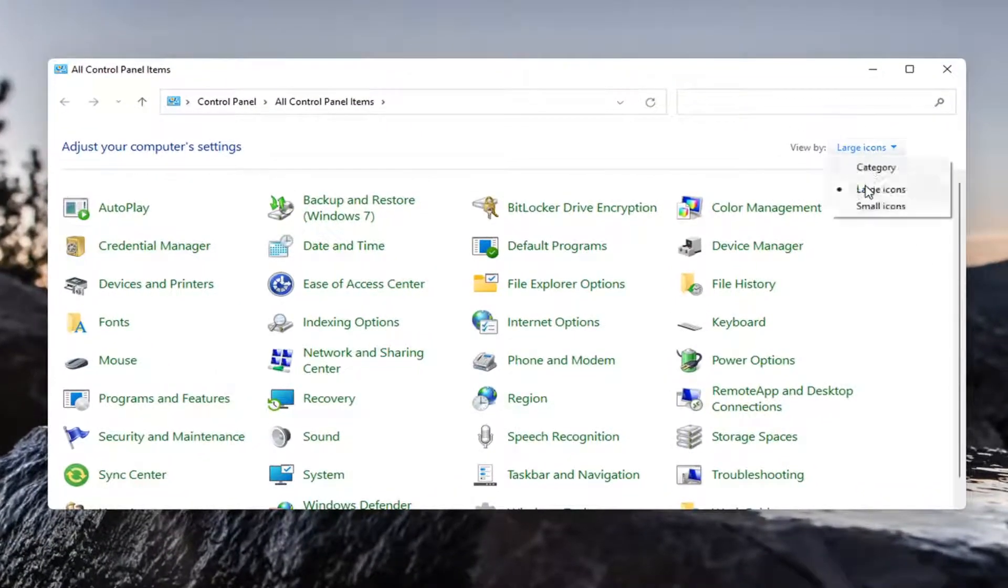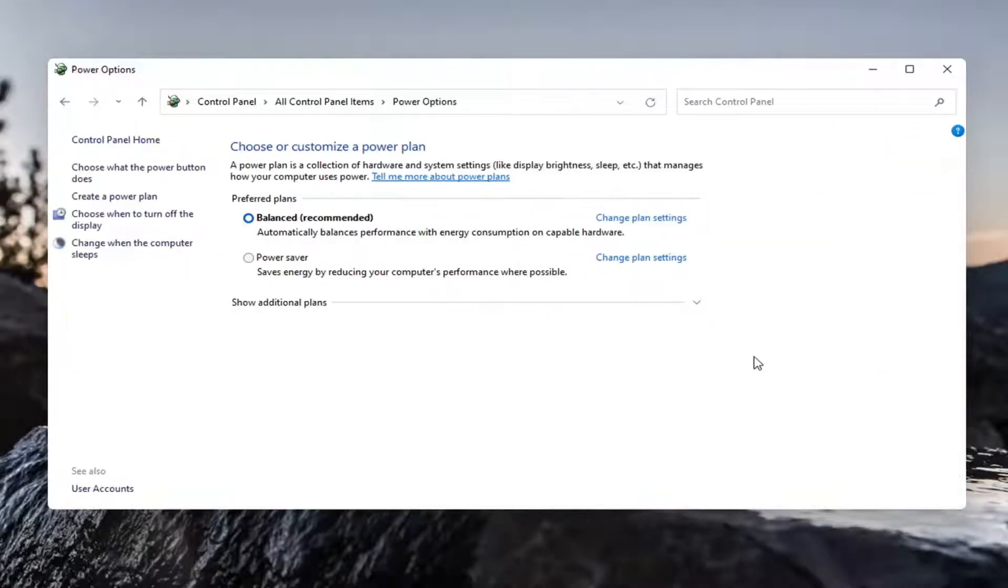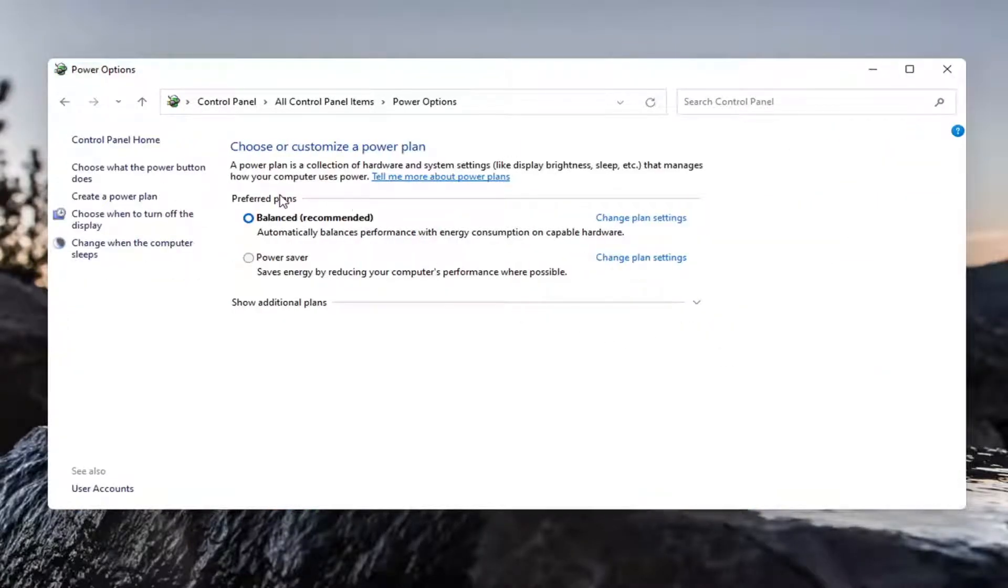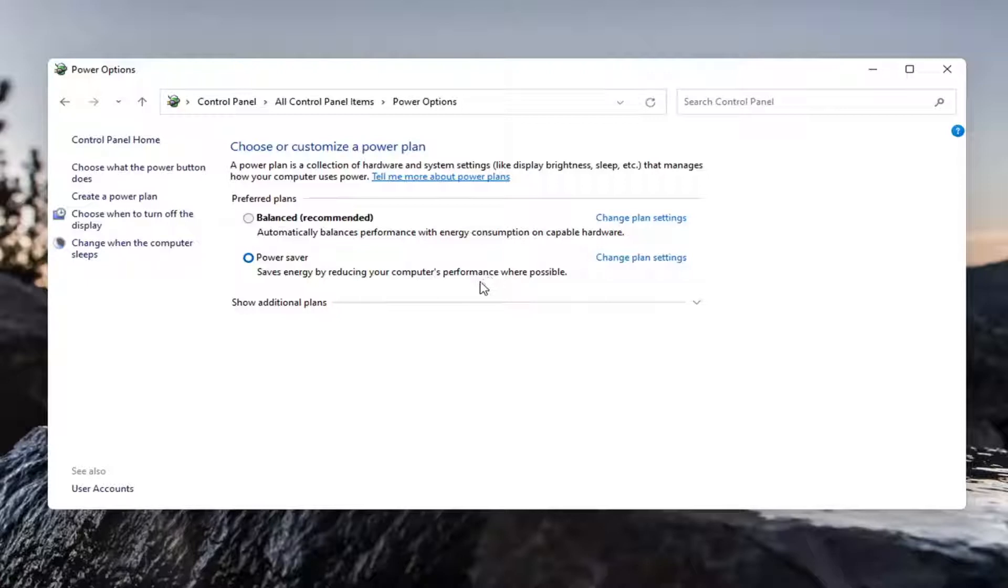Set your view by to large icons and then select power options. Set the preferred plan to power saver. Save energy by reducing your computer's performance where possible. So keep in mind this will reduce performance but should increase your battery life in some cases somewhat substantially from my experience.